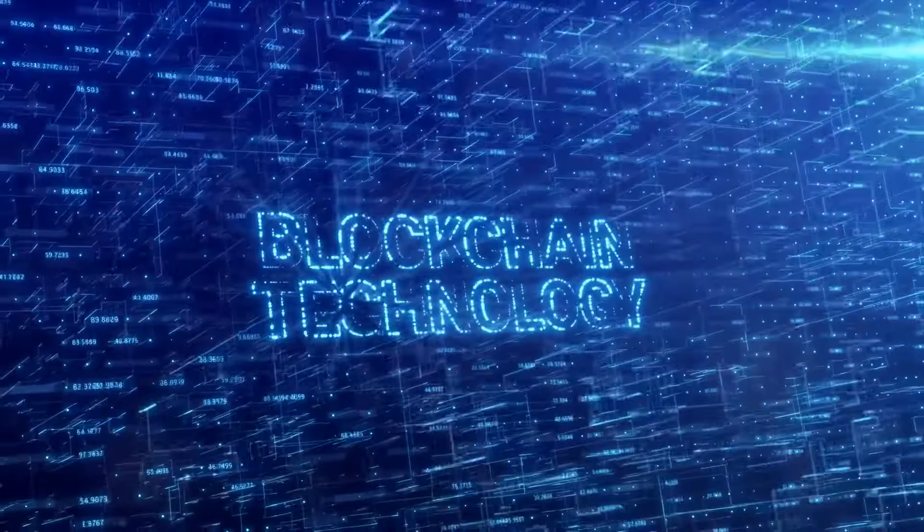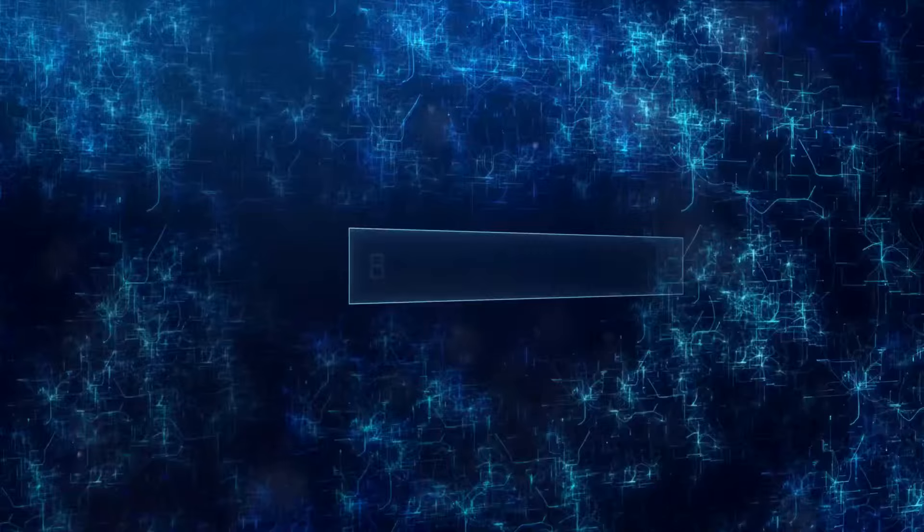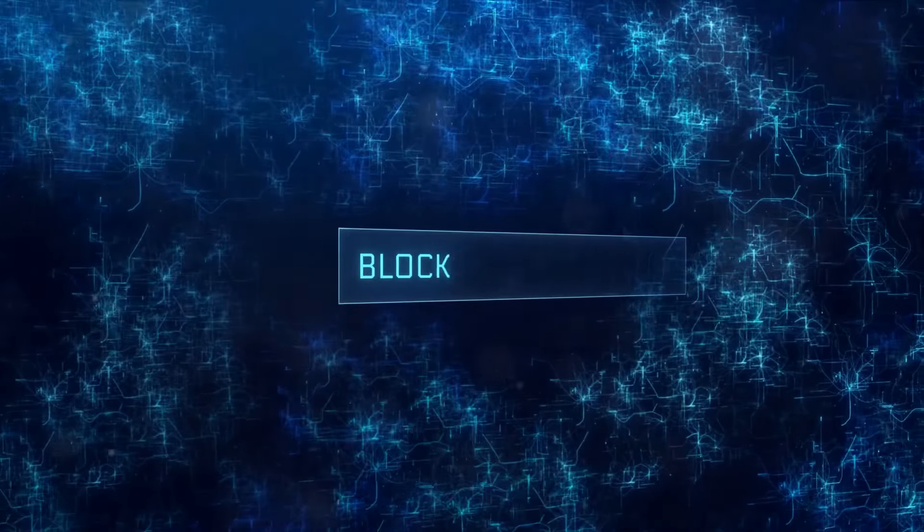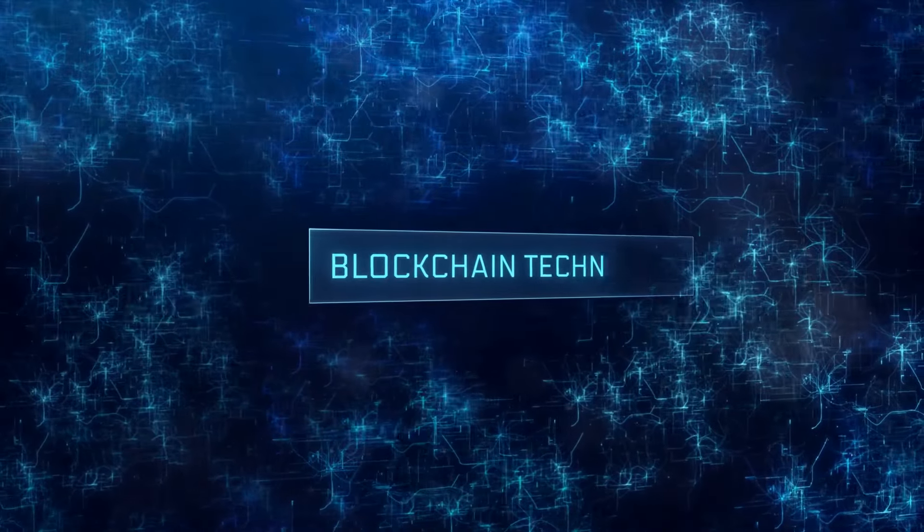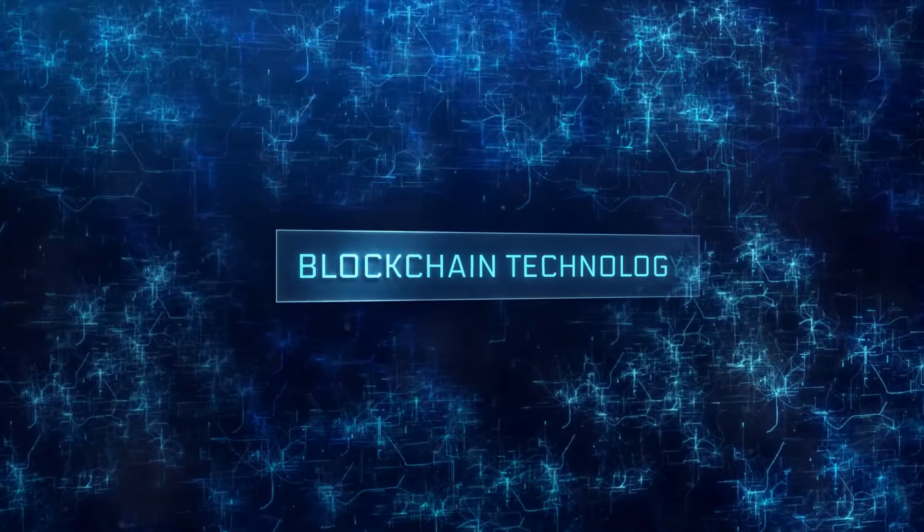Ever wondered about the future of blockchain technology? Well, meet Cardano, a pioneer reshaping the digital landscape.